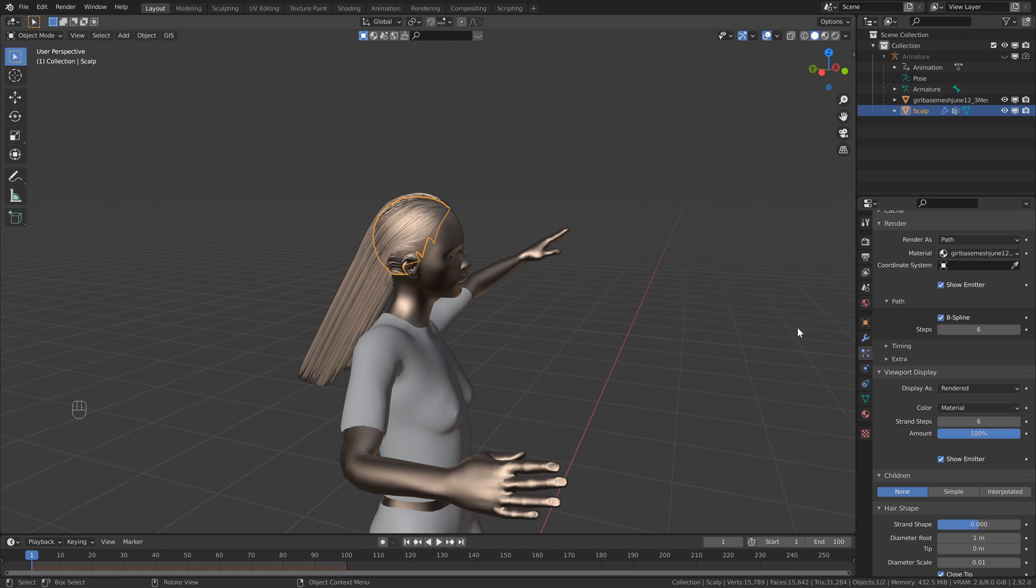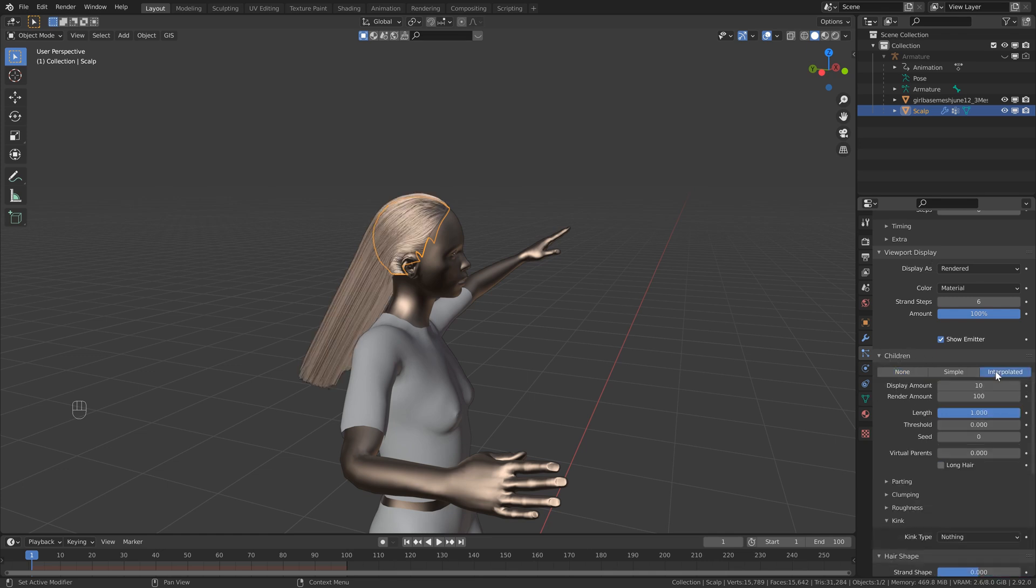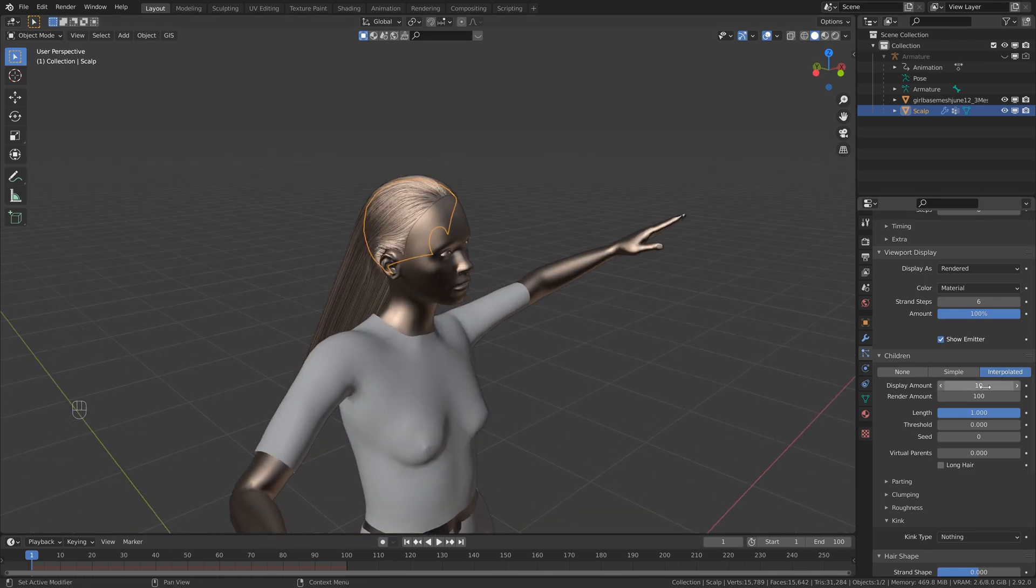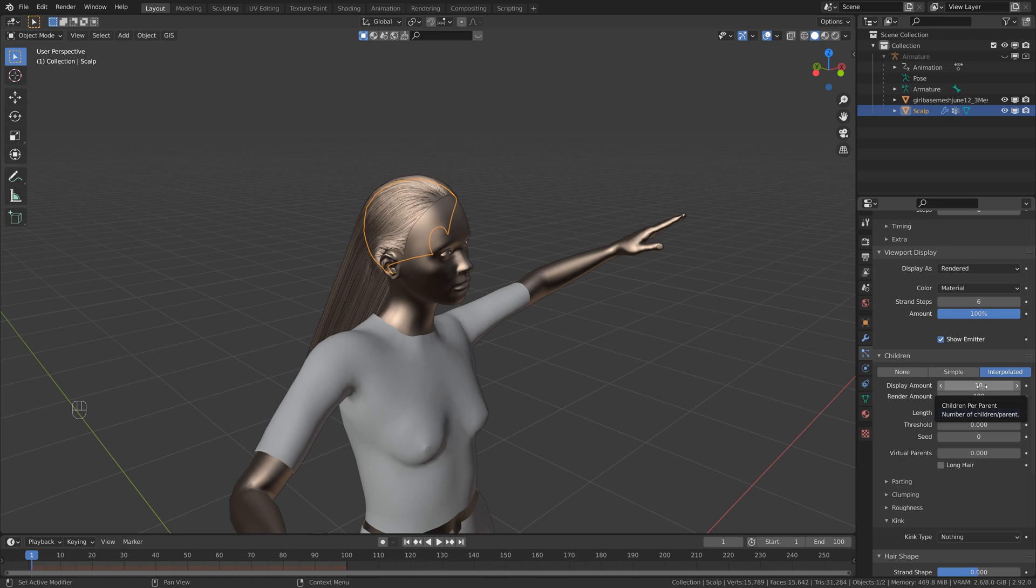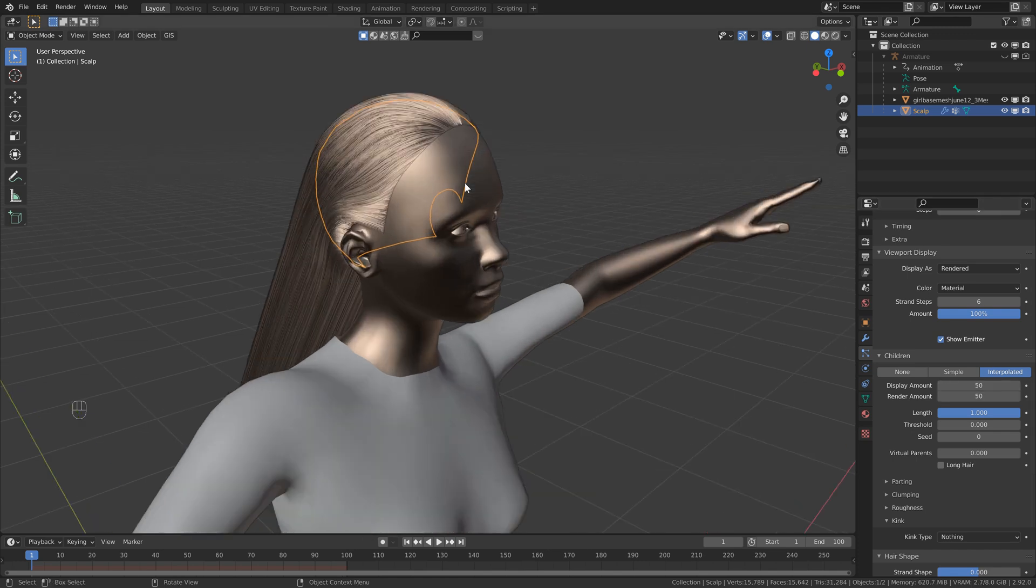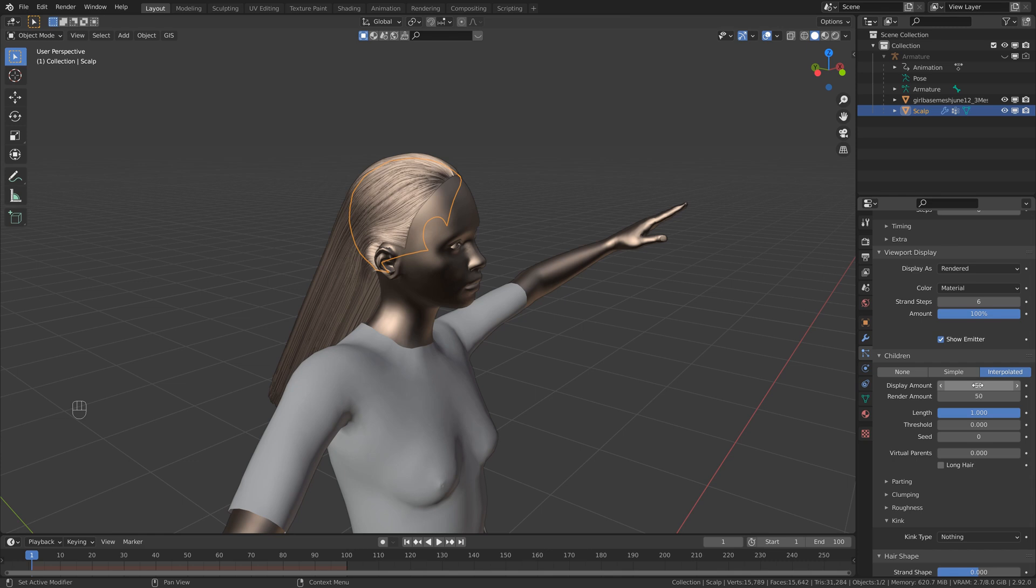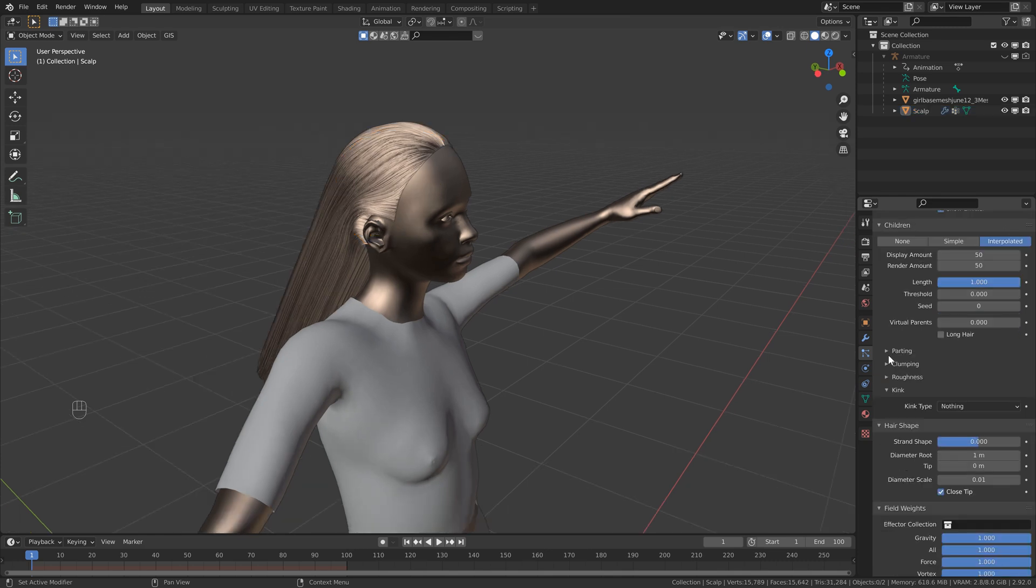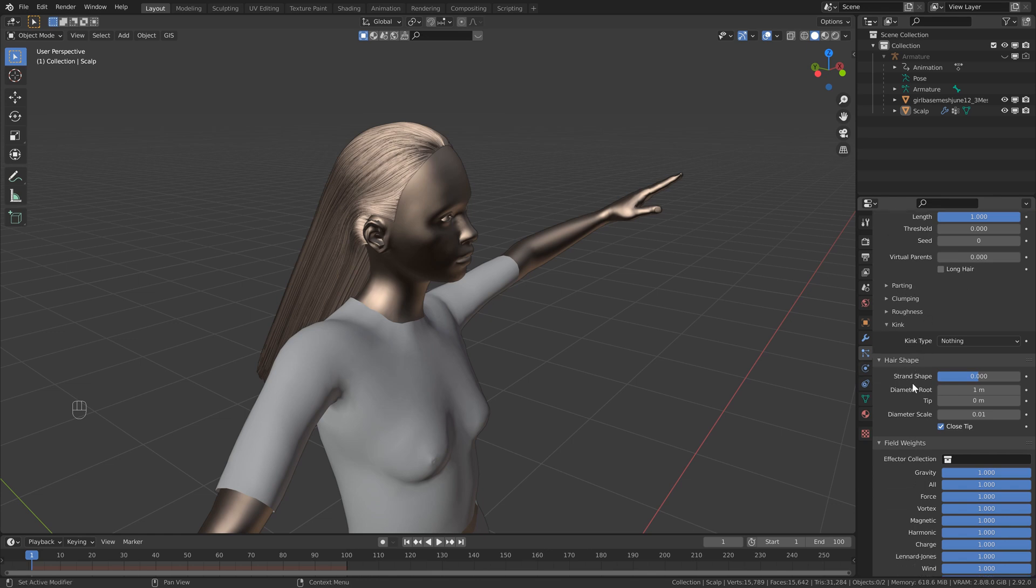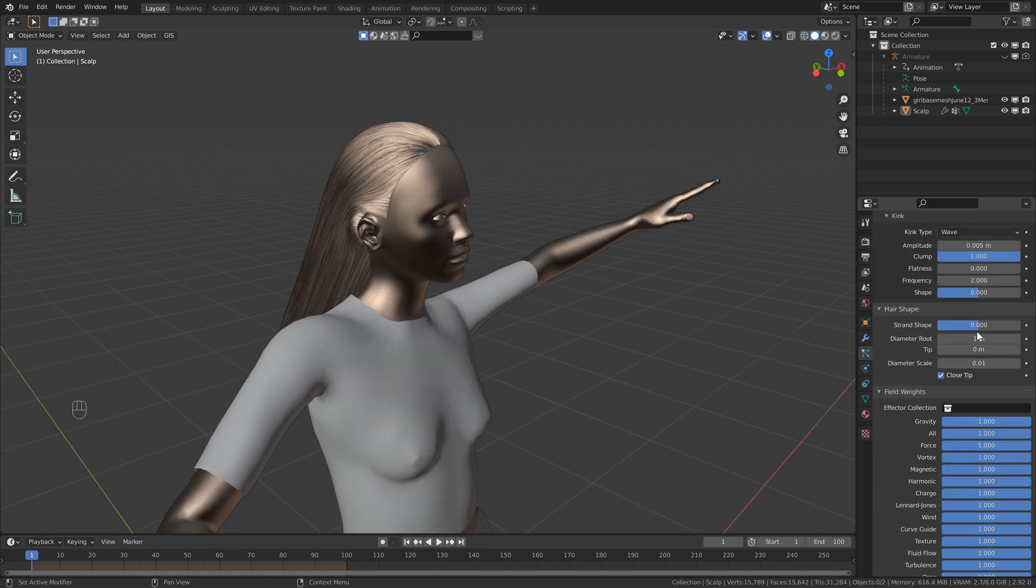And then the next thing we want to do is add some more particles to fill in our scalp. So just below the viewport display, you'll see the children tab and you can head over and select interpolated. Then right away you'll see that it adds a bunch more particles to our scene. Just keep in mind that this is a big difference between the viewport and the render. So I'm going to select both of these and set it to something like 50. If you do have a slower computer you may want to set the display amount a little bit lower. Then these next settings basically just deal with the shape of our hair. So we're just going to leave them for now just because again we're doing something basic. But if you do add something like a wave, just make sure to bring the amplitude quite a bit down.